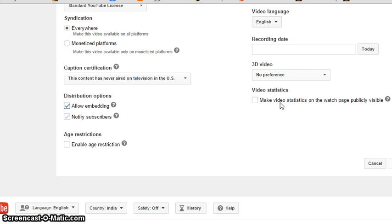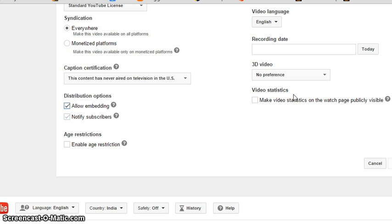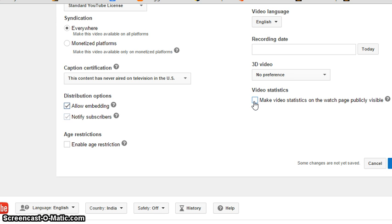Make video statistics on watch page publicly visible. If you click it, the statistics will be available. If you uncheck it, the statistics is not available.